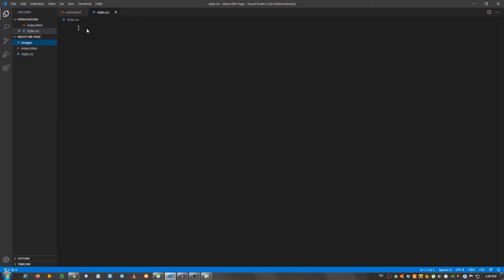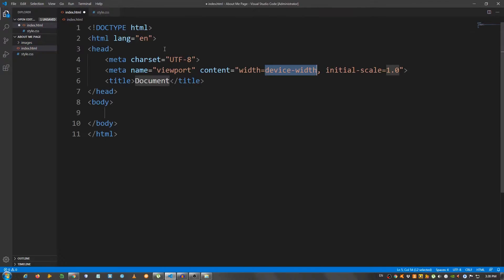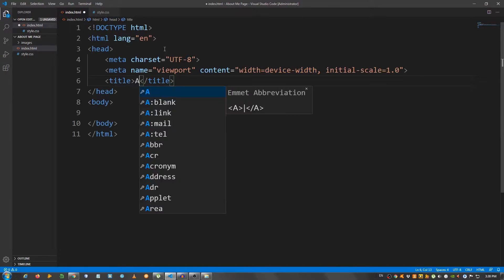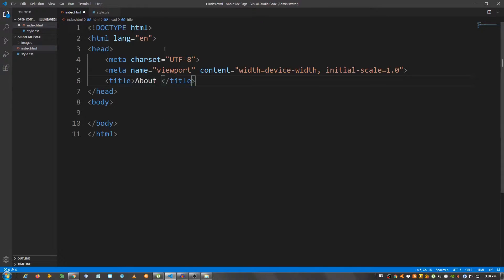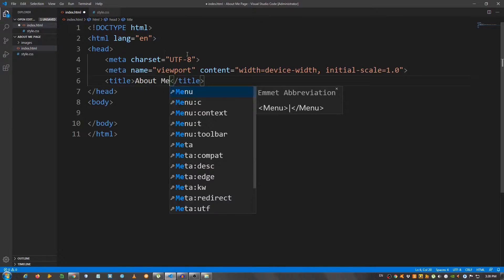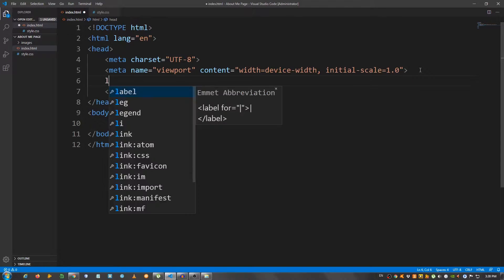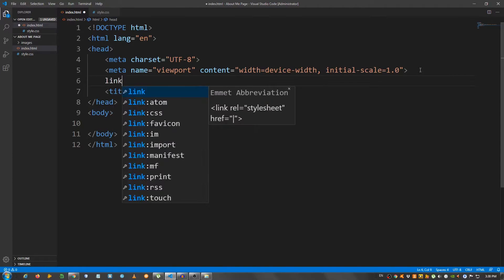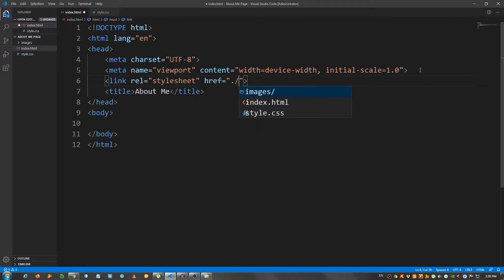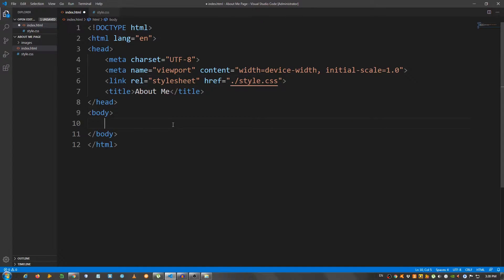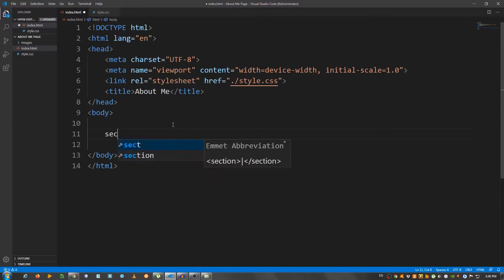I'm going to create an index.html file and a style.css and a folder called images. I'm going to grab these two images and place them inside the folder. And I'm also going to open this in the browser. Now let's go to the index.html. I'm going to create a basic structure, change the title to about me.